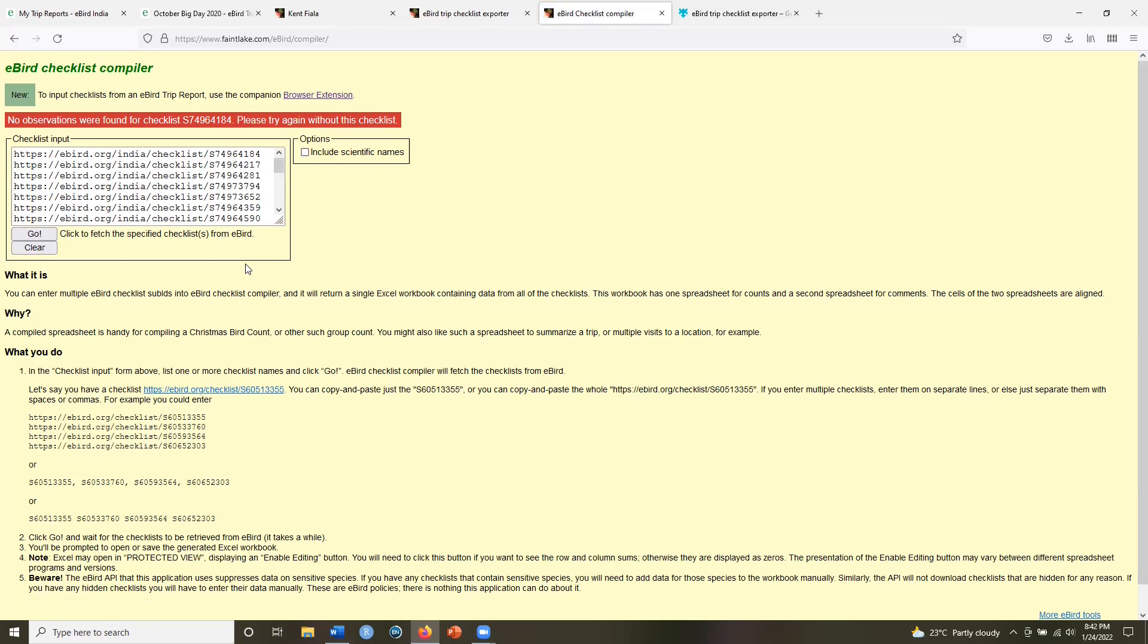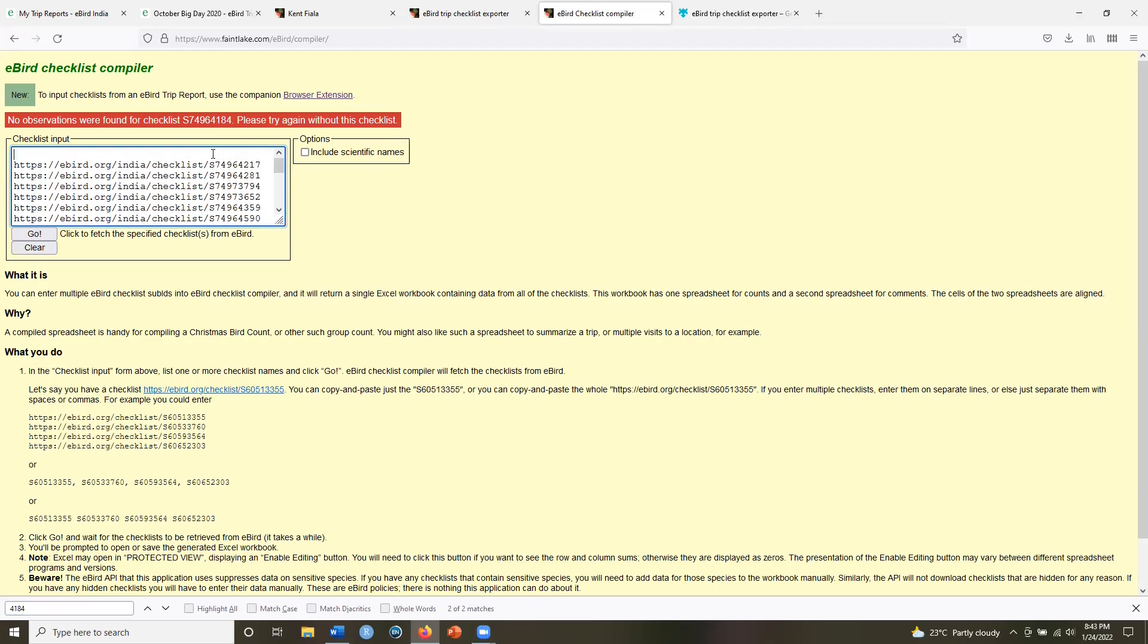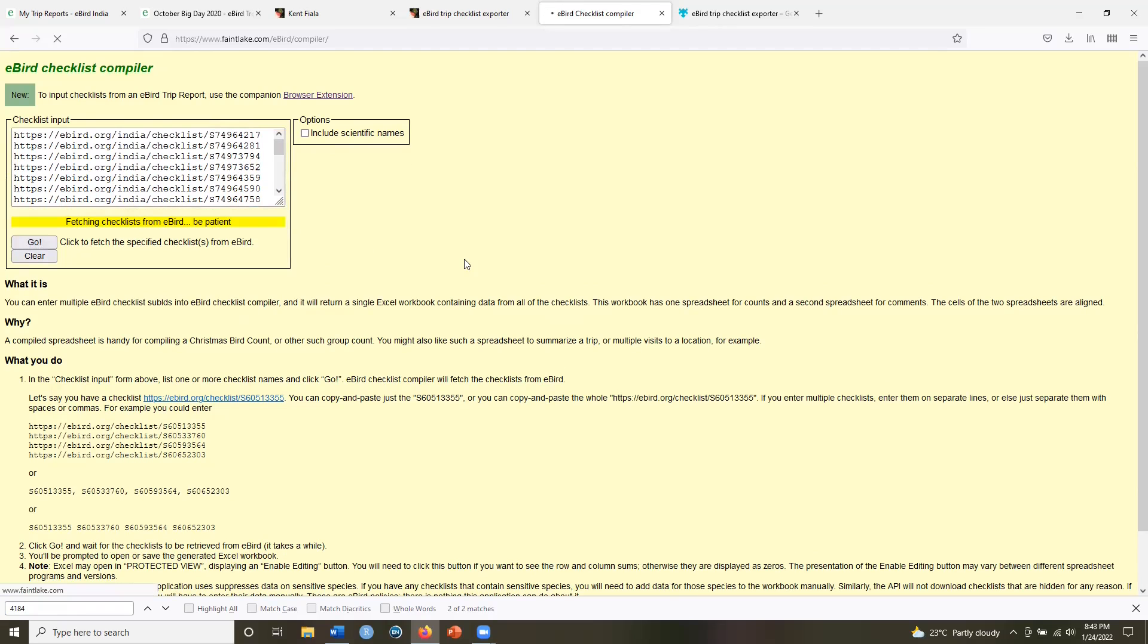So you see that one checklist here, 74964184 has no observations. So that was a zero species checklist. So do not worry about this. We can look for this particular checklist. So let me look for 4184 and I will remove this checklist and again, click on go.